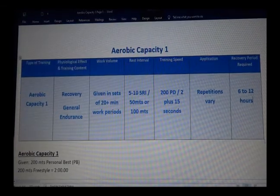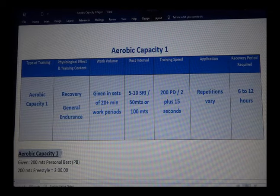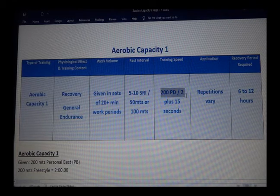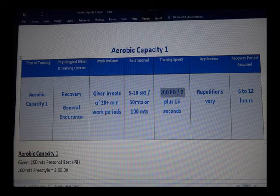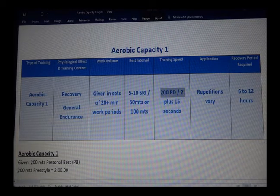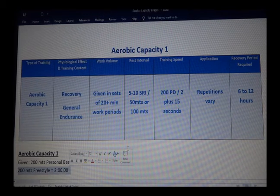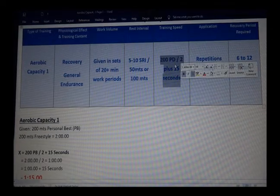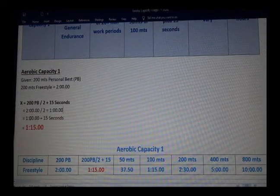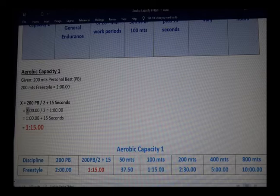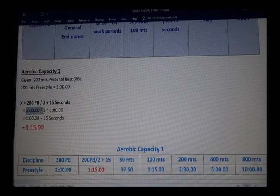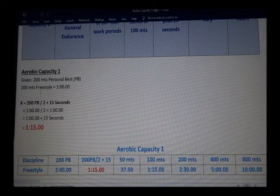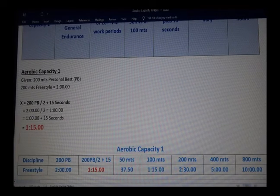Let's go over Aerobic Capacity 1 with an example. Based on a 200 personal best for freestyle, assuming it's two minutes flat, you divide by two — that gives you one minute. That is the speed you need for every hundred meters.